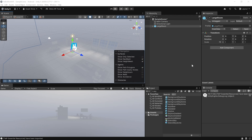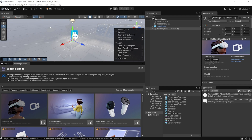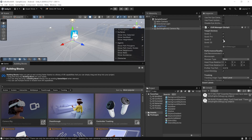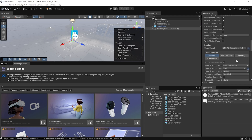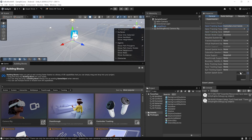Now we need to add a camera rig — a setup that tracks our headset, controllers, and hands to see the VR environment. There are two ways: using Meta's Building Blocks, or using a prefab. Let's use Building Blocks. Navigate to Meta > Tools > Building Blocks and add the Camera Rig block. This creates a Camera Rig game object with OVR Camera Rig and OVR Manager components. Use OVR Manager to configure settings like Hand Tracking Support, which by default is set to Controller Only.